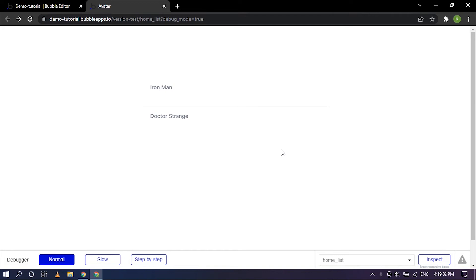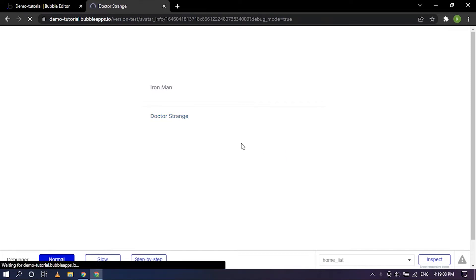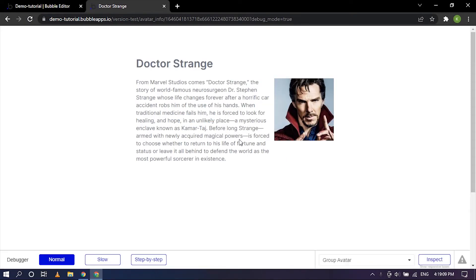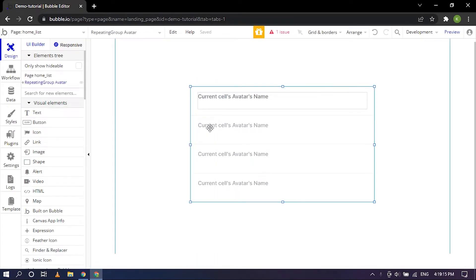Hello everyone, in today's video we are going to take a look at a hover and click element inside of Bubble. So let's get started. I'm going to close this preview and I'm going to delete this.